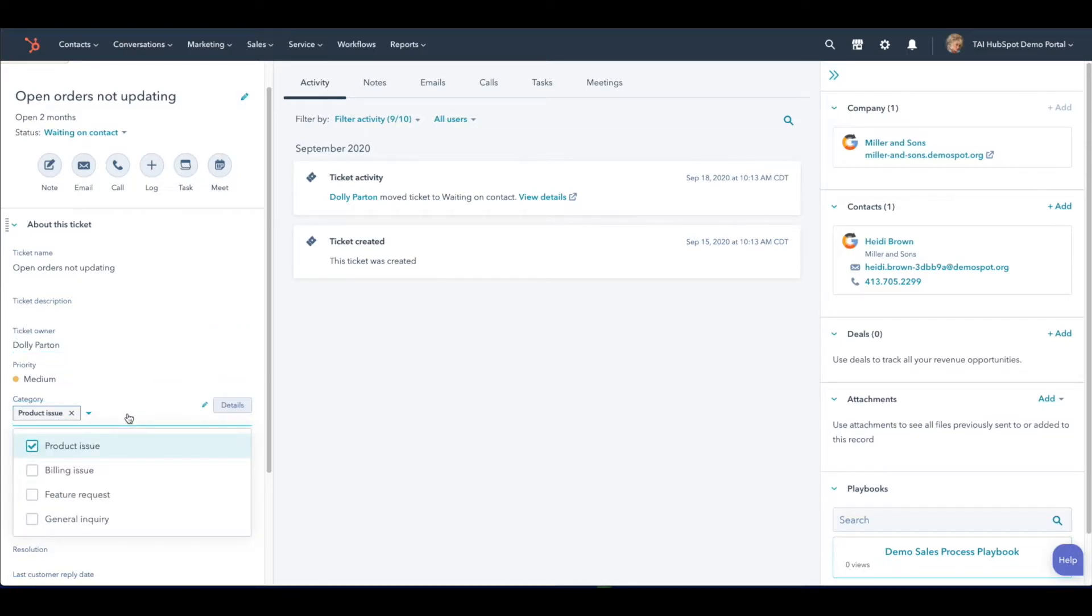Here you see HubSpot's default options for Ticket Category. If the default options don't fit your organization's needs, you can customize them to say whatever works best.